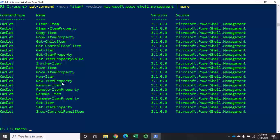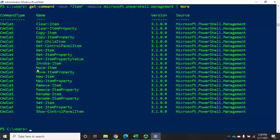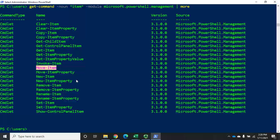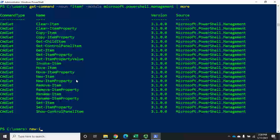This creates some interesting possibilities. Move-item allows me to move an item in any one of these PS drives — moving a file from one location to another, or moving a registry key from one location to another, all using that same generic move-item. And new-item is where it gets really interesting.